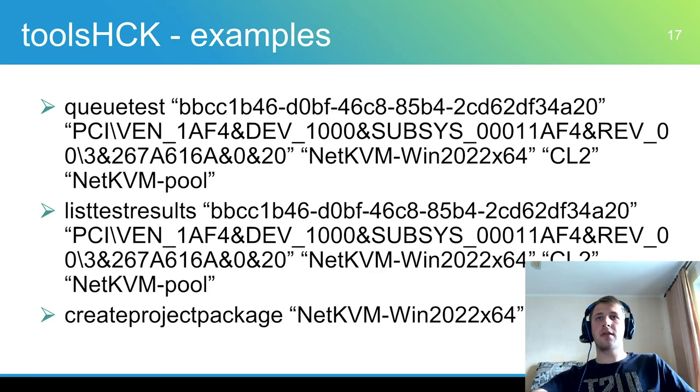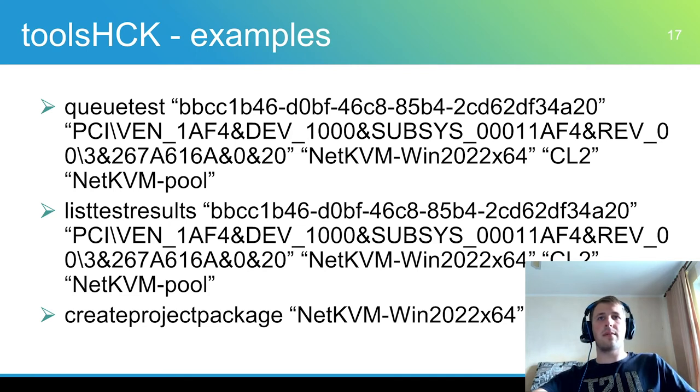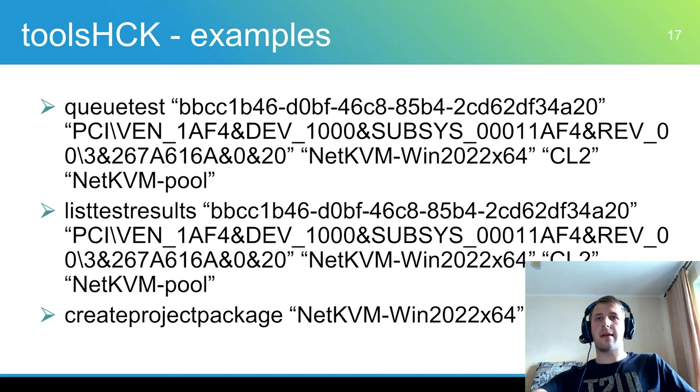Use the createProjectPackage command for this with the next arguments: HLK project name. Optional argument is the package path. If the package path is specified then results will be exported to this file. In another case will be exported to a temp directory.